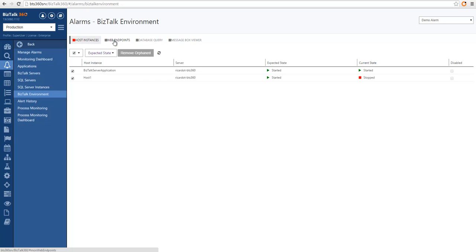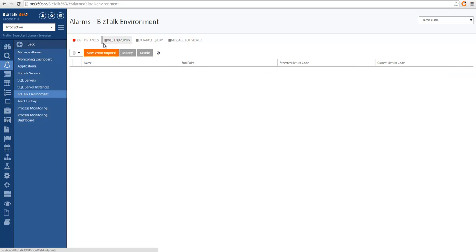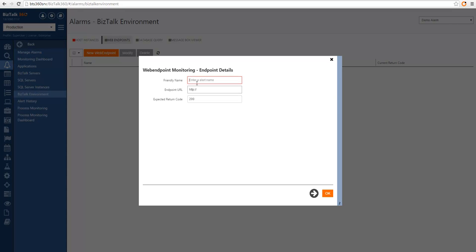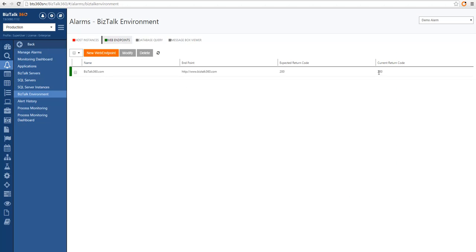The next section is web endpoint monitoring. This feature lets you monitor web endpoints that are important in your BizTalk solution and guarantee they are up and running. You can specify a web endpoint URL and the expected return code. As an example, I'll use the BISTOL360.com website. As soon as I click OK, we can see the current return code — BISTOL360.com is returning 200, meaning it's up and running. You can have as many web endpoints as required, helping to understand the health of endpoints beyond the BizTalk boundaries.